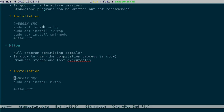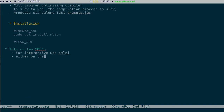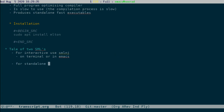To conclude and summarize: for interactive use, use SML/NJ. This can be either on the terminal or in Emacs. For standalone compilation, use MLton. That's the summary of what we covered today.